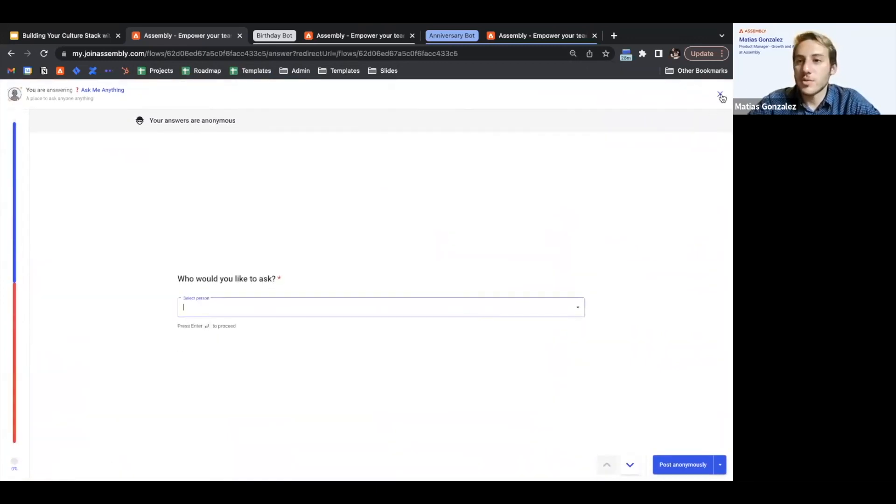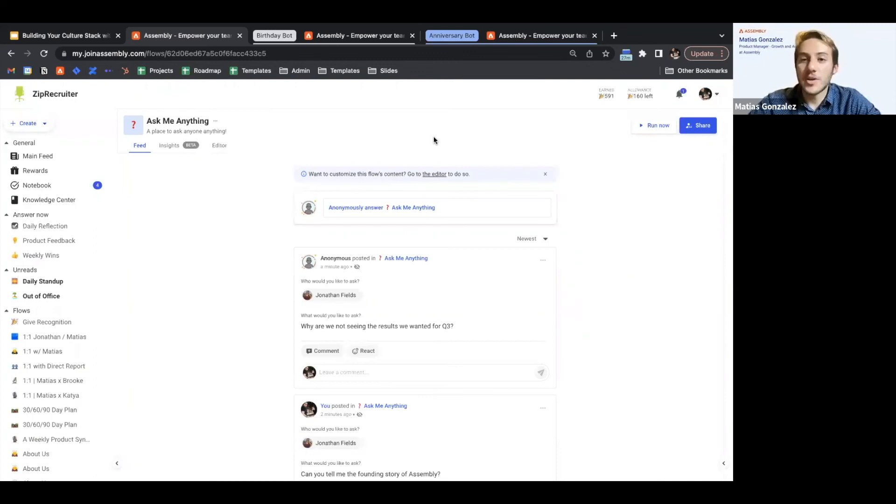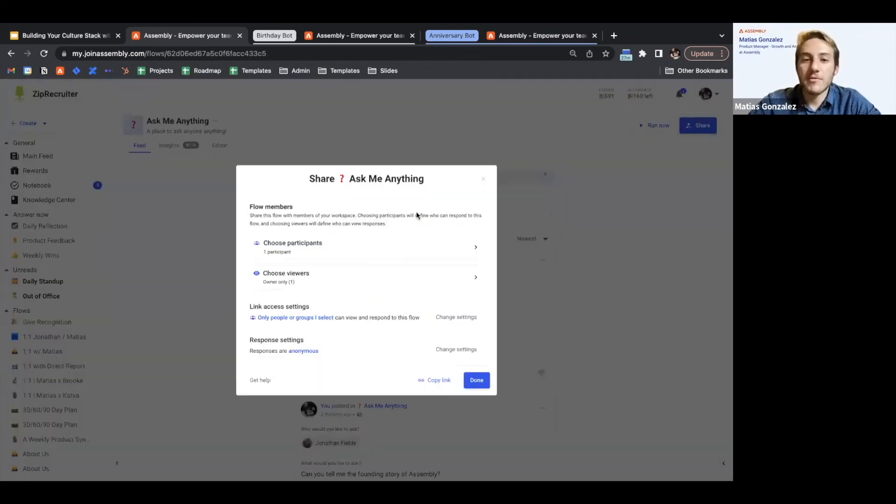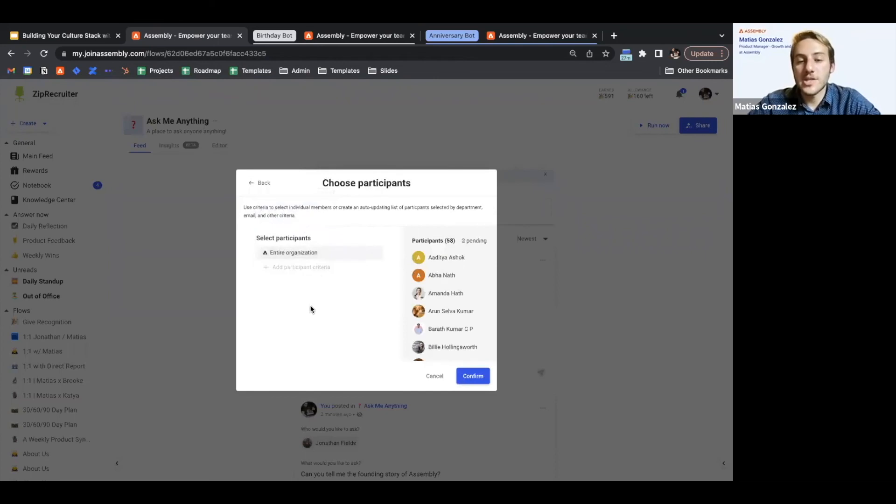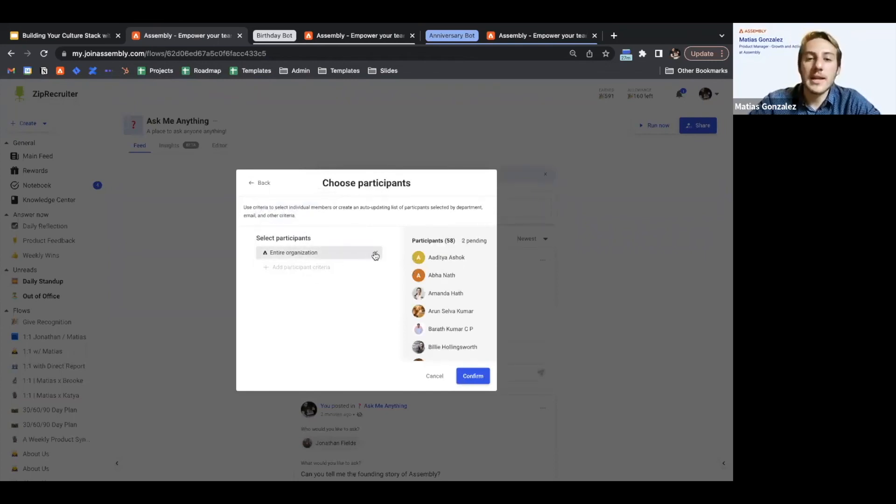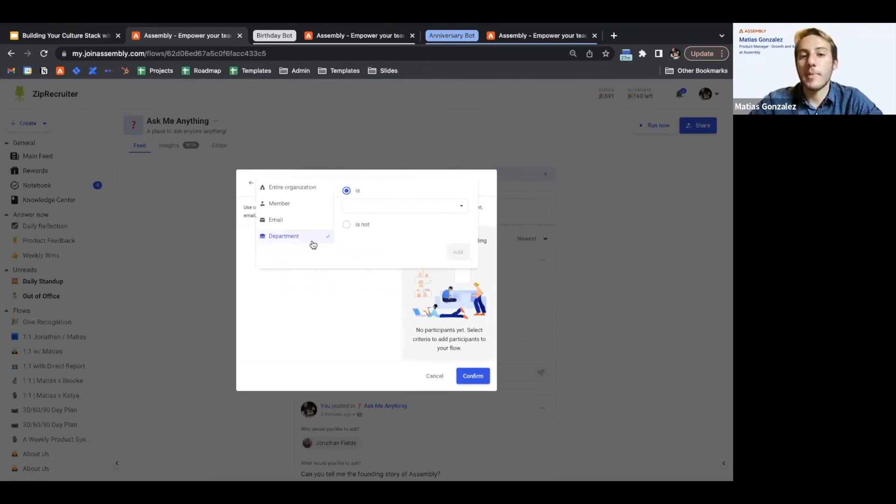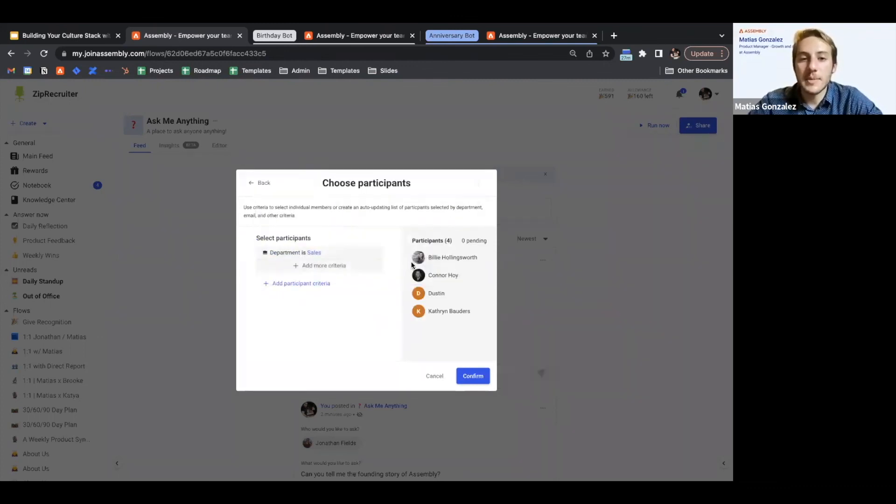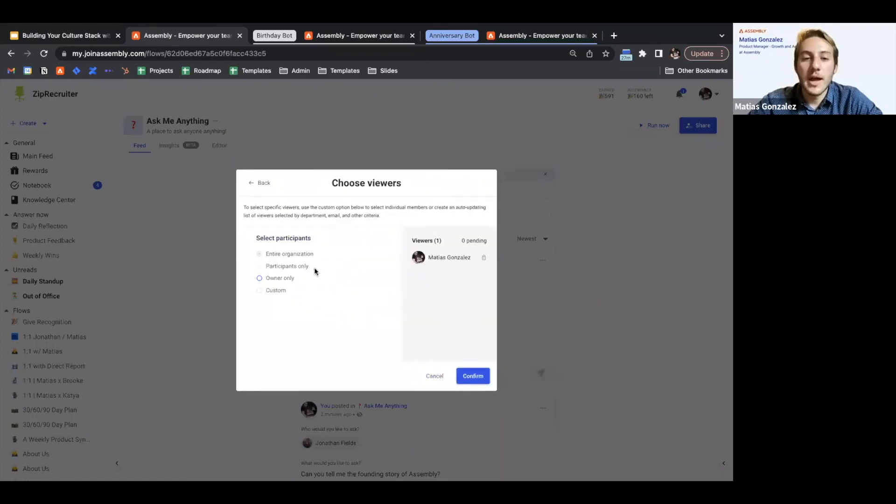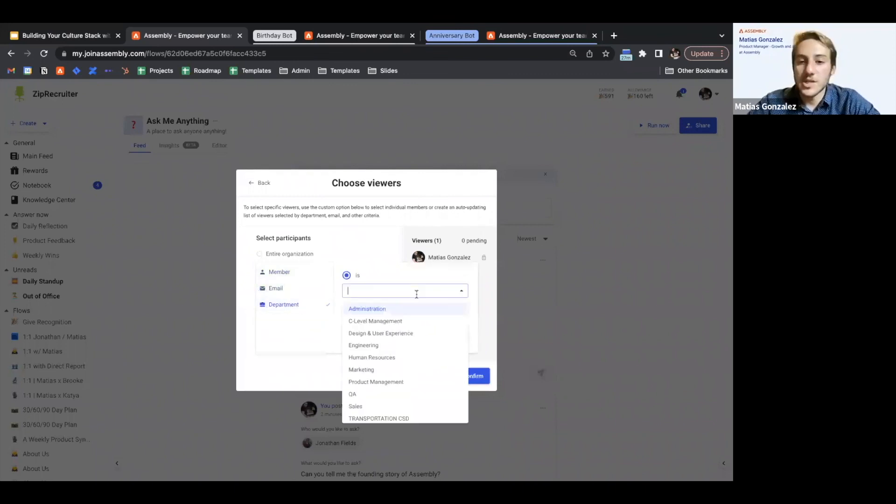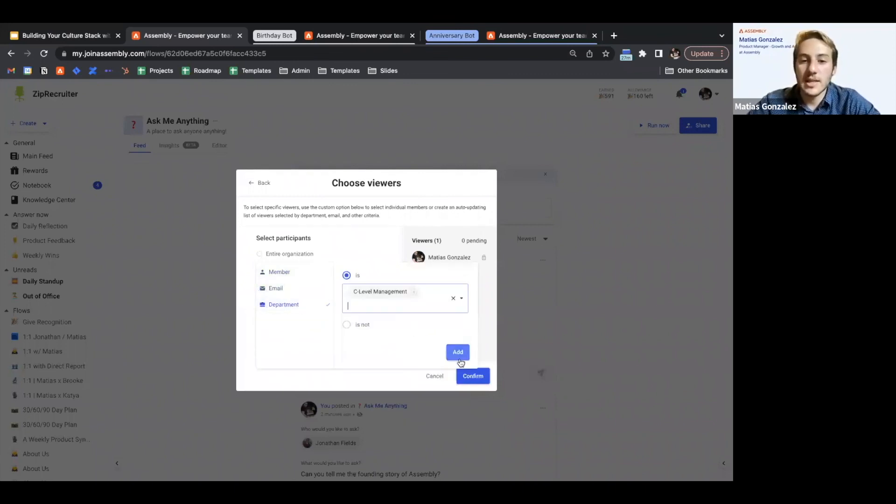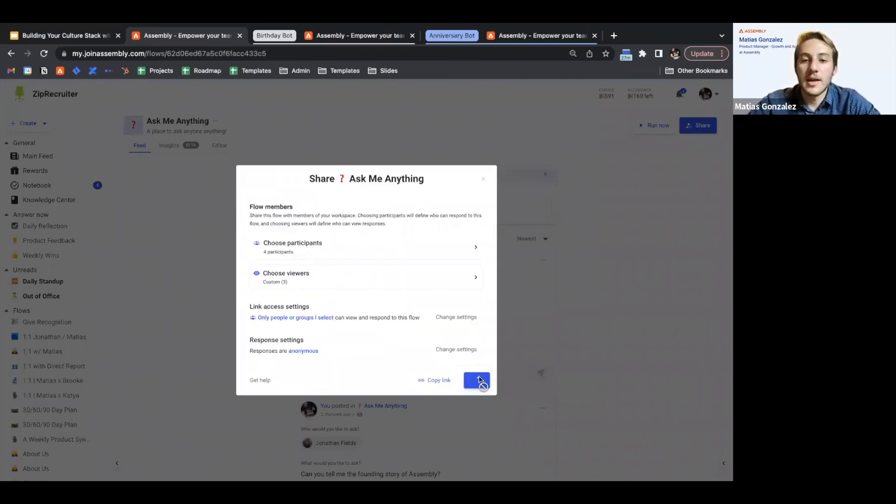That is how you can build an Ask Me Anything. And then from there, you'd obviously want your whole organization in the case that it's a whole org Ask Me Anything. But if you want to do a department level AMA, you can just invite perhaps all of sales to be participants in the flow. And then for the viewers, we might want it to be owner only, or we might want it to be perhaps once again just C-level management, and there we go.